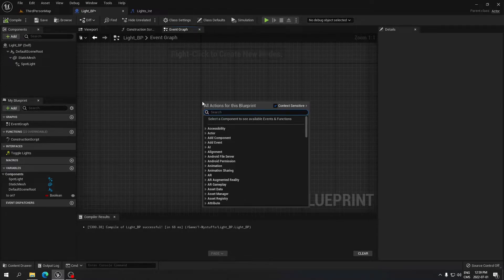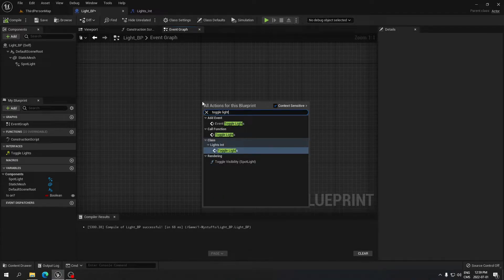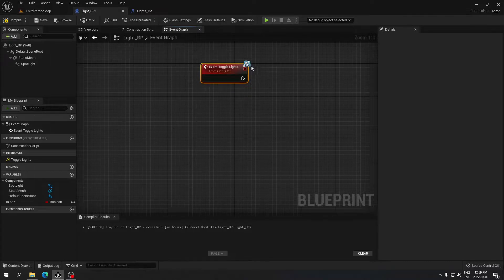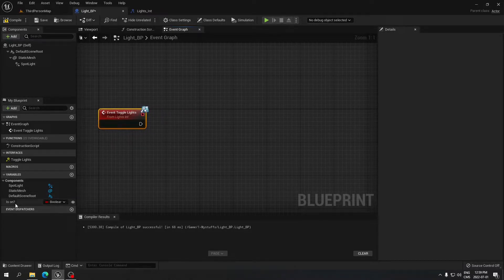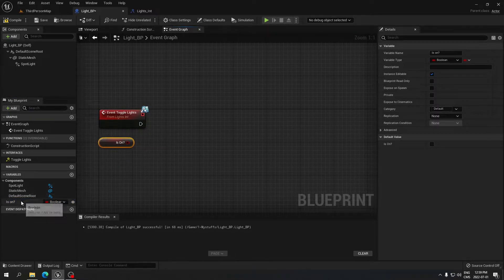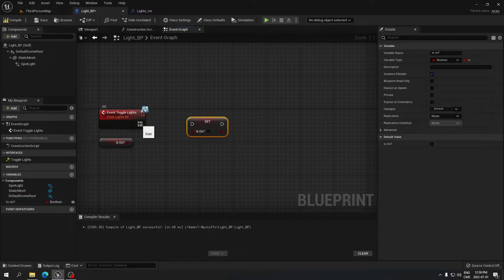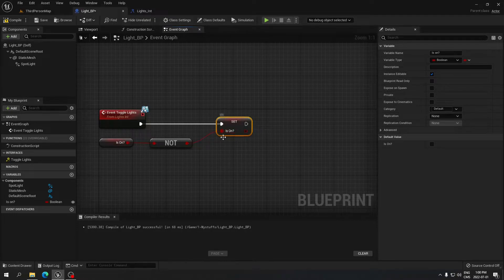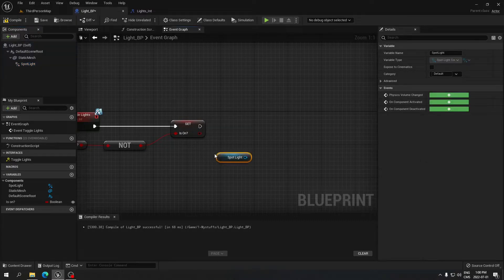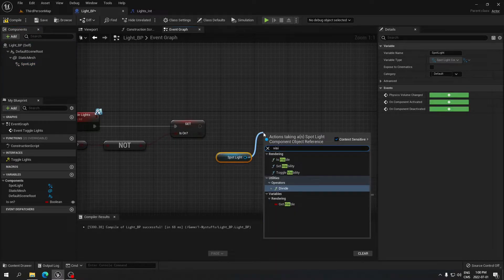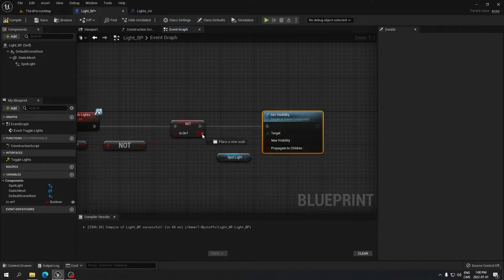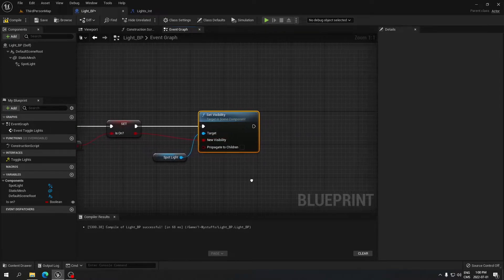Move to the Event Graph and delete everything there. Search for the Toggle Light event from the blueprint interface — take the one with the Event icon. Drag off 'Is On', do a Get, then do a Set. Plug the Set into the Toggle Light event. Search for a NOT node and plug Is On into it, feeding the result into the Set. Then drag the Spotlight again, search for Set Visibility, plug it in, and connect the Set result to New Visibility.